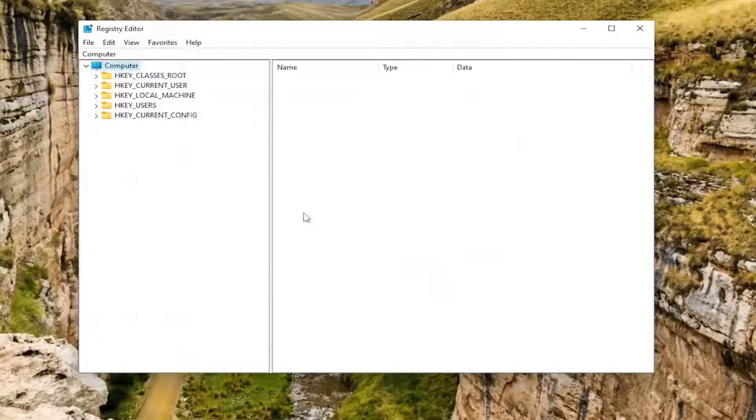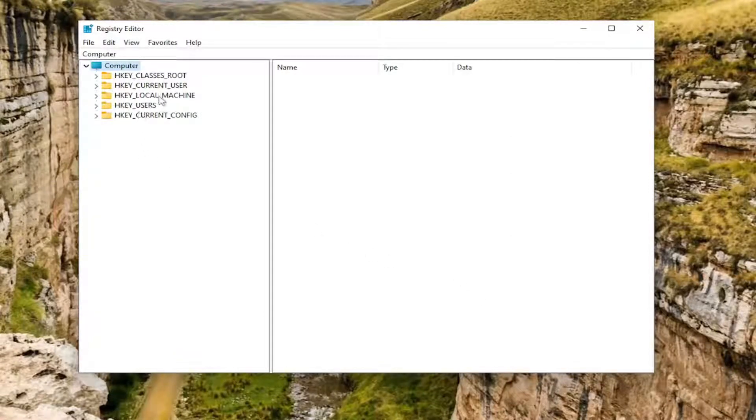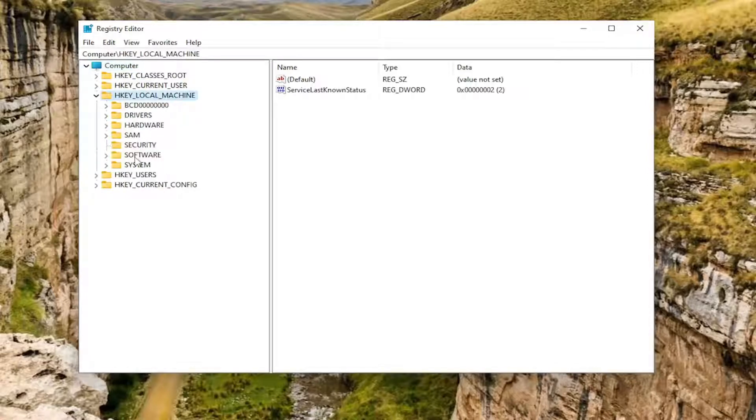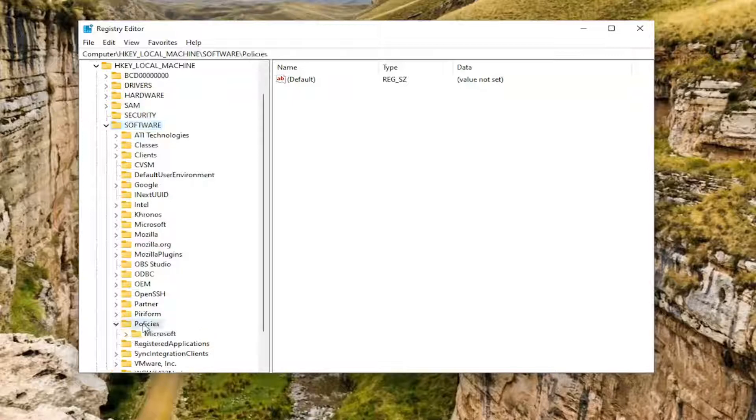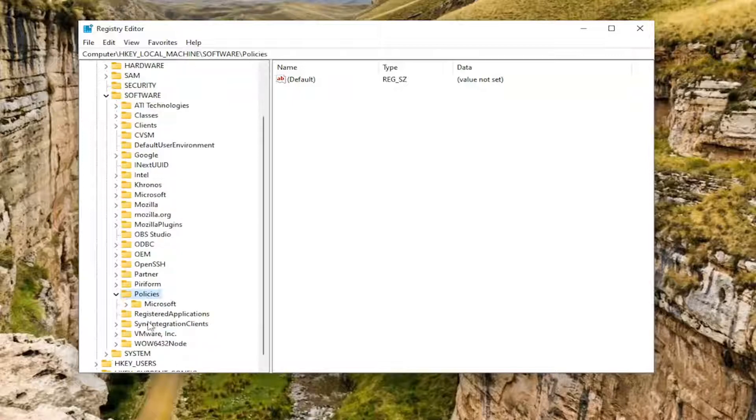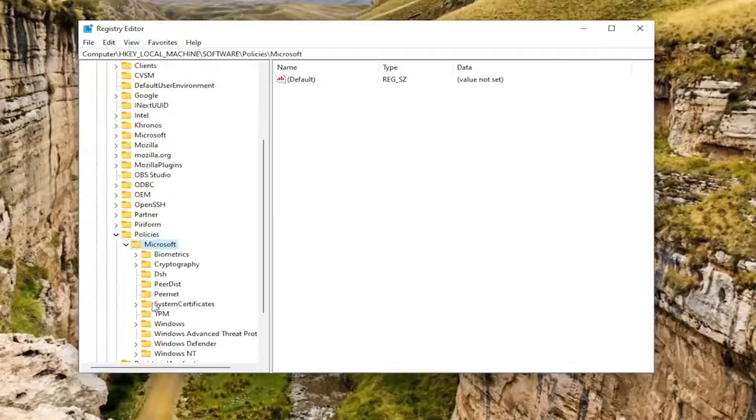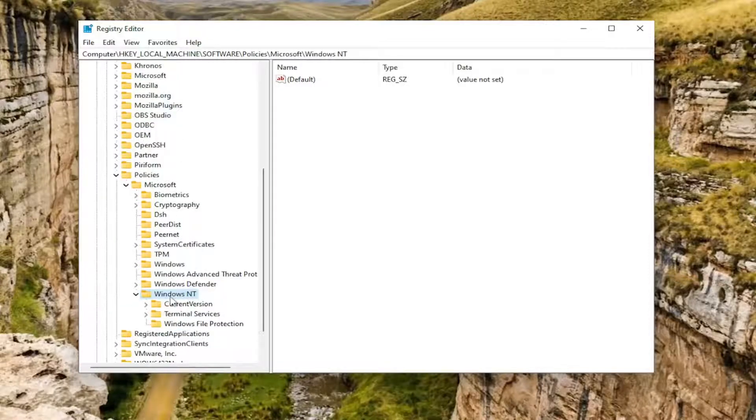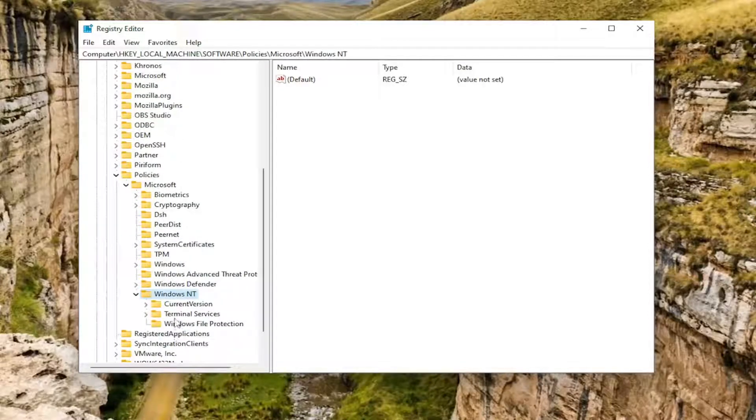Now we're ready to begin. We're going to start by double clicking on the HKEY_LOCAL_MACHINE folder. Do the same thing now for the Software folder. Same thing for Policies. Same thing for Microsoft. Should be a Windows NT folder in here. Double click on that. Finally, there should be a Terminal Services folder. Just left click on that one time.